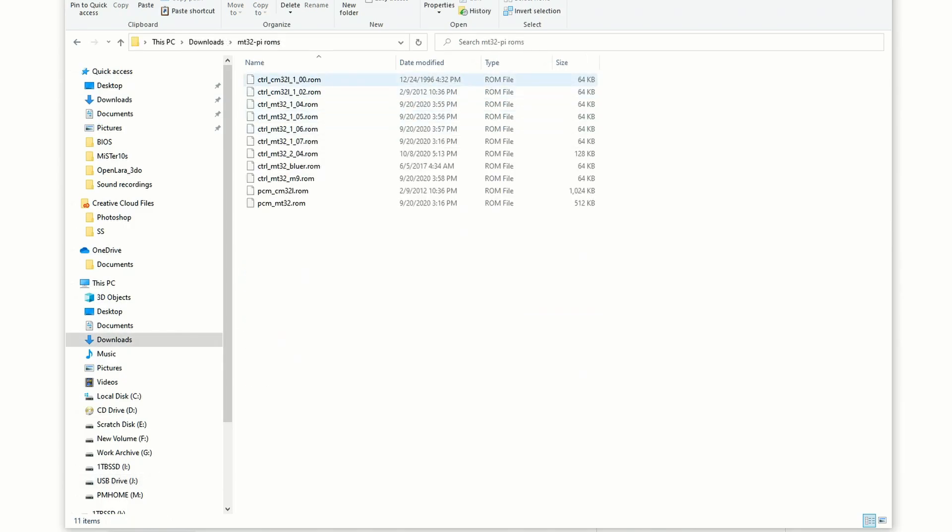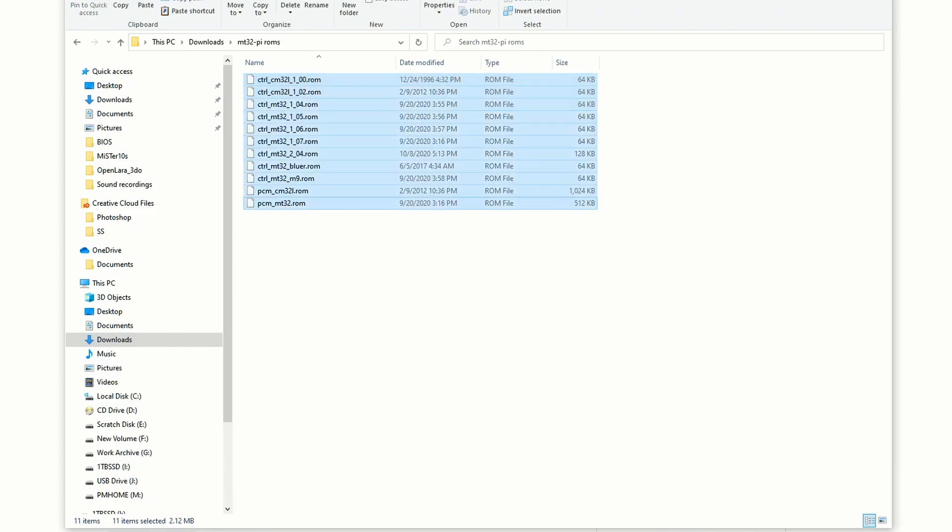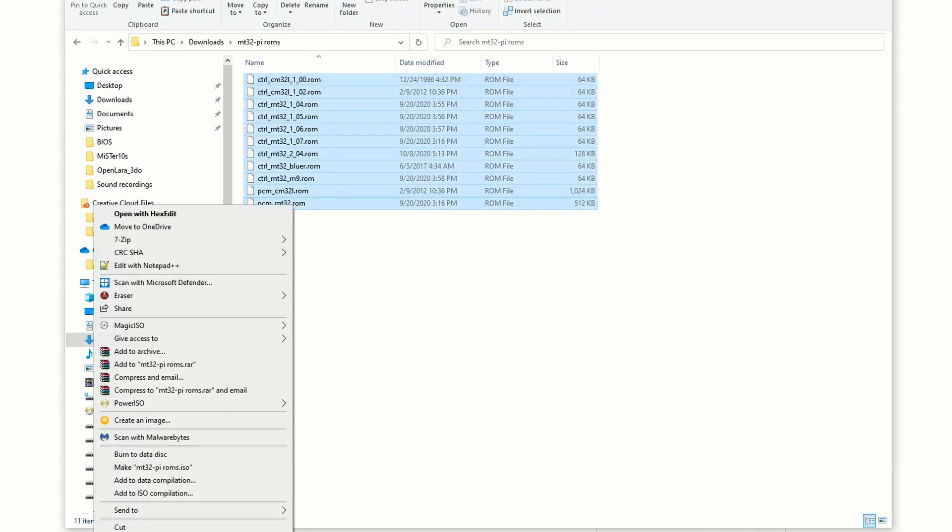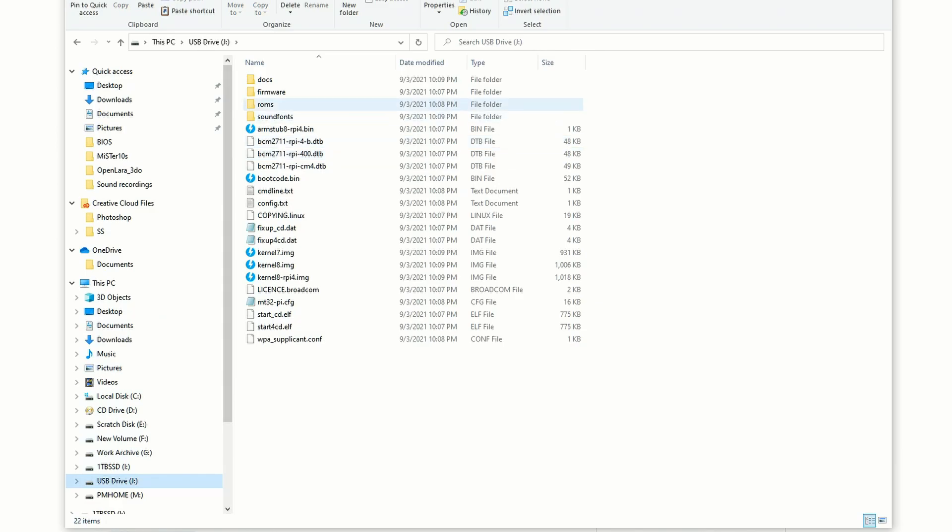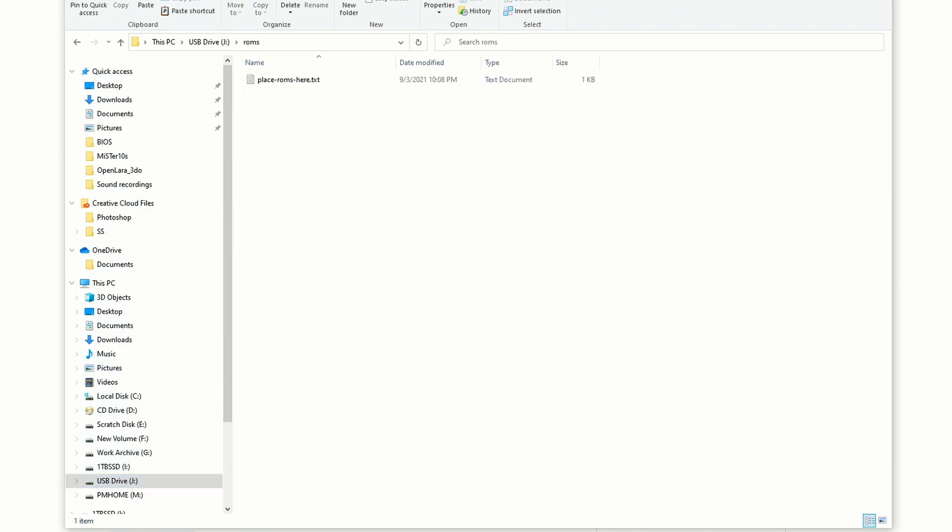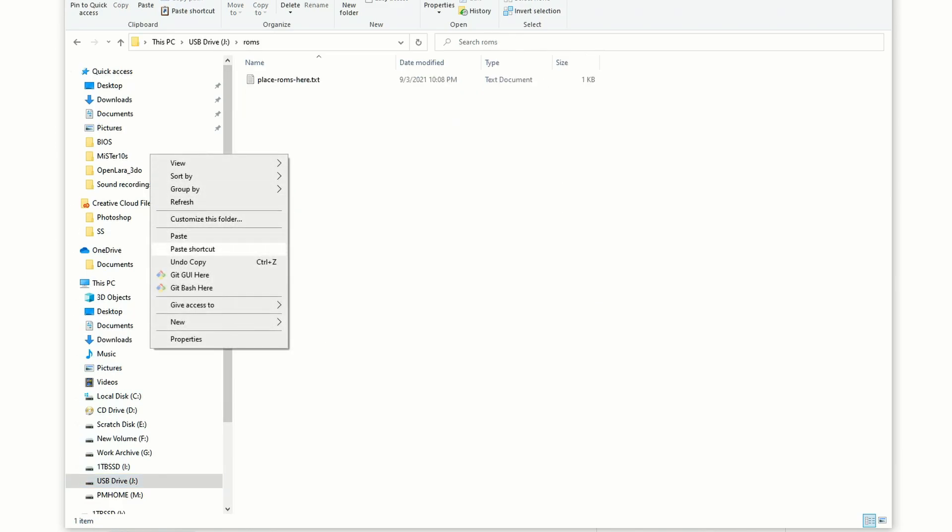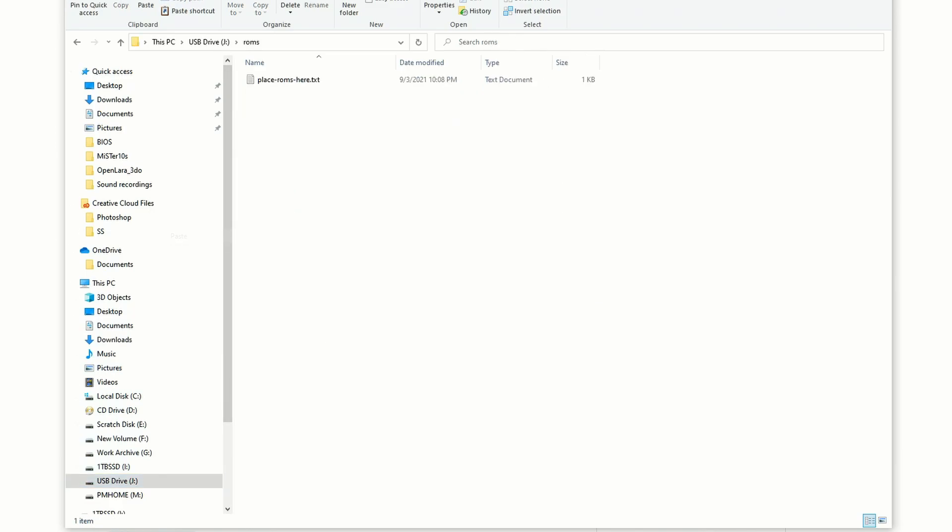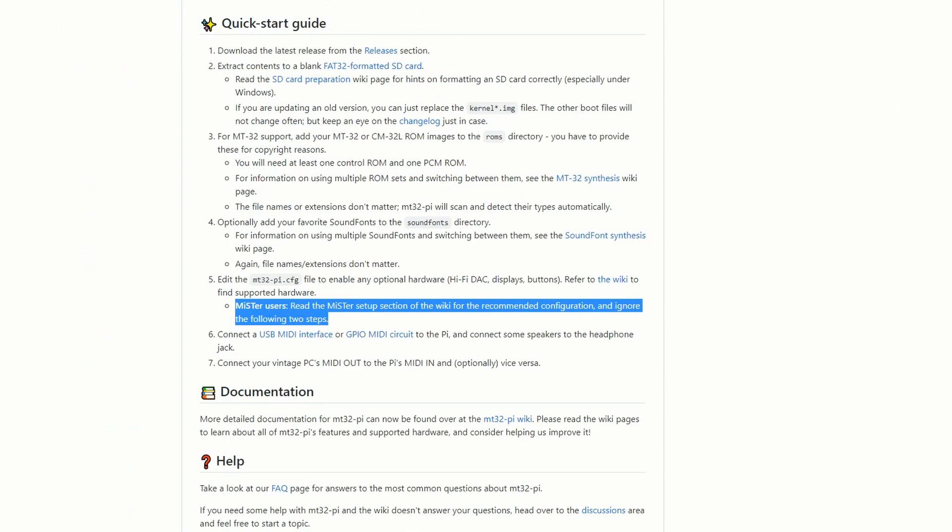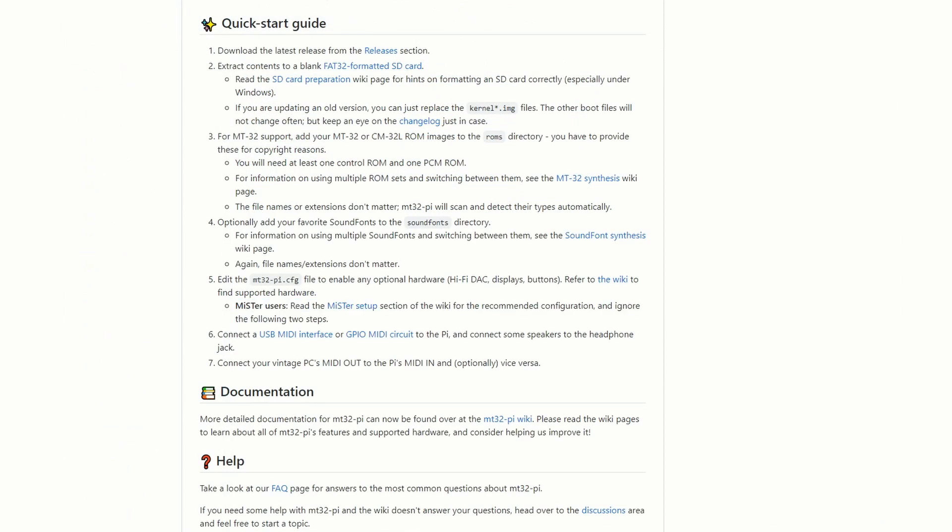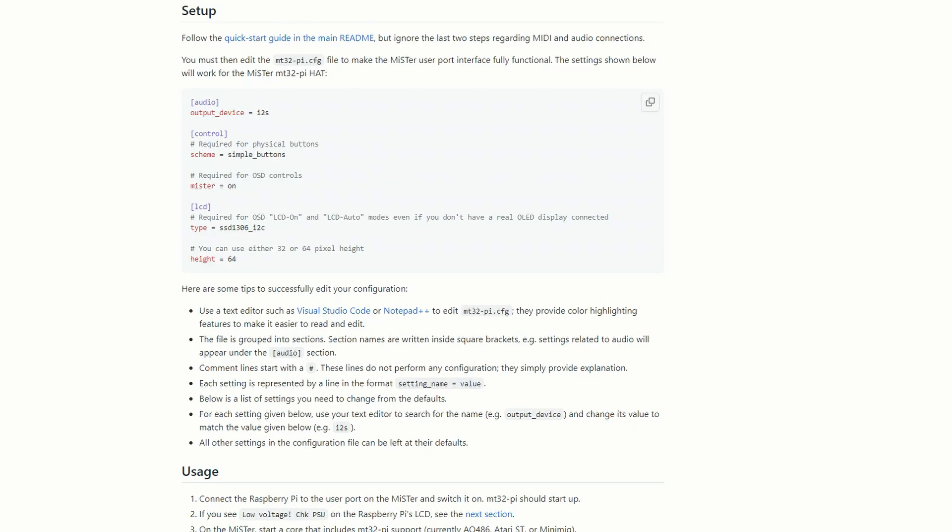The only other thing we need to put on the card is we need the ROMs for all the different type of MIDI devices that this can support. I will leave a link to these below as well, even though I probably shouldn't. If I forget, remind me. And you're going to paste those into the ROMs folder on the SD card you're working with. That's all we need to do to functionally set this up.